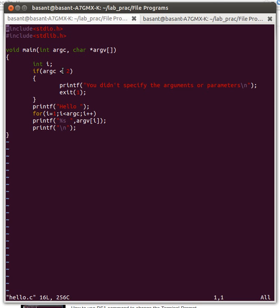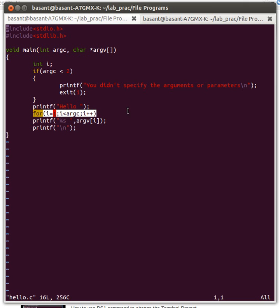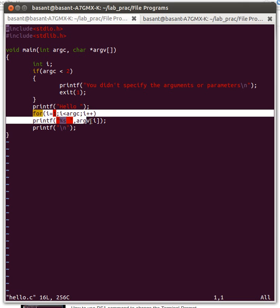In the next case, if the number of parameters passed is greater than or equal to two, then I first print hello, and then I print the parameters—whatever parameters I've passed from the terminal along with the executable name. This was the part where I did that.